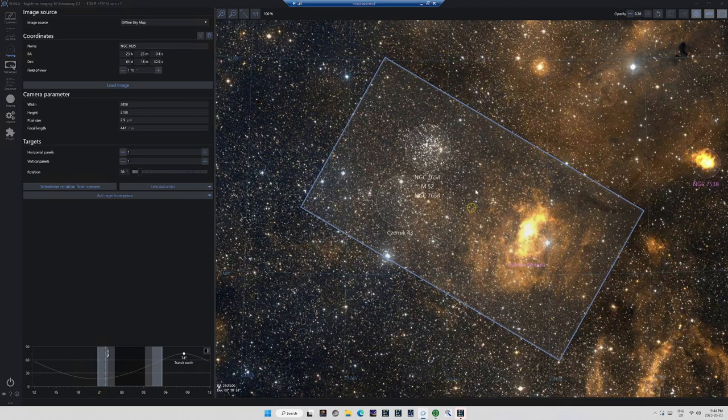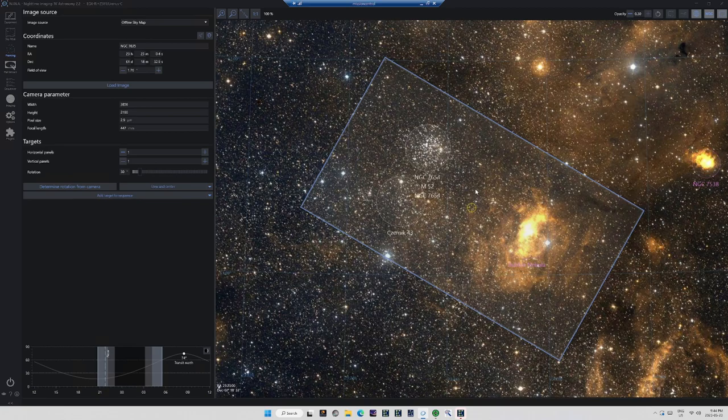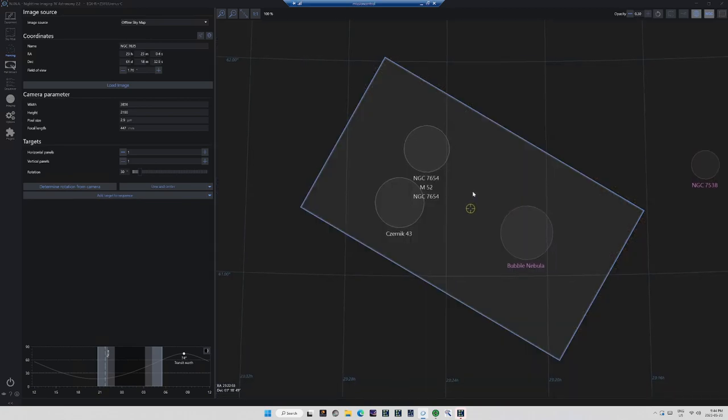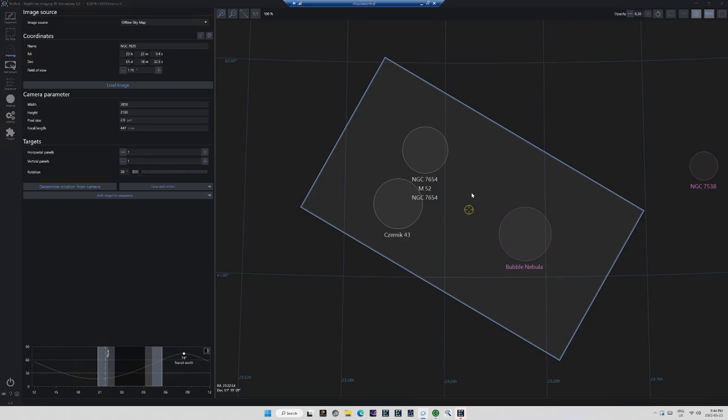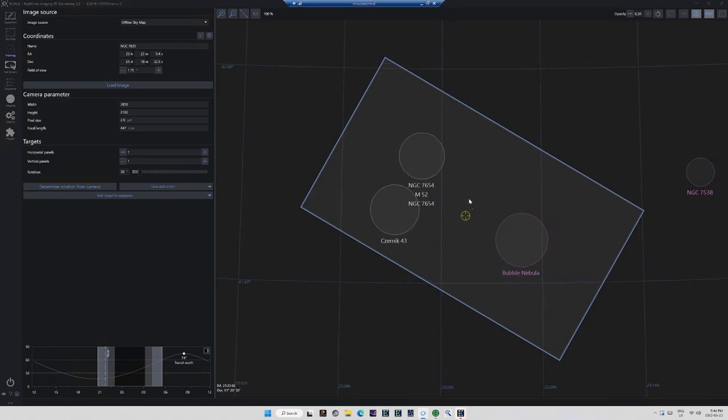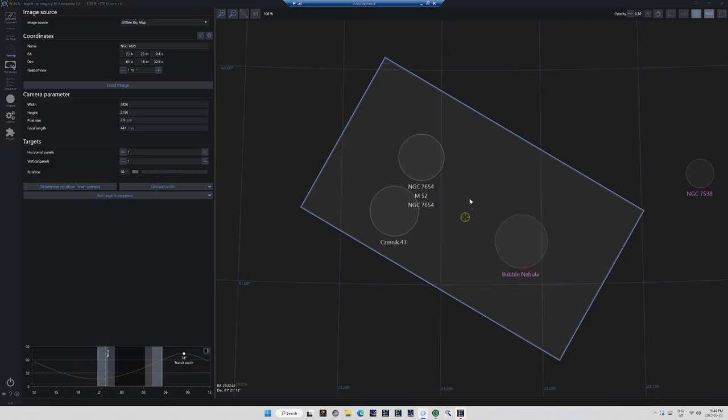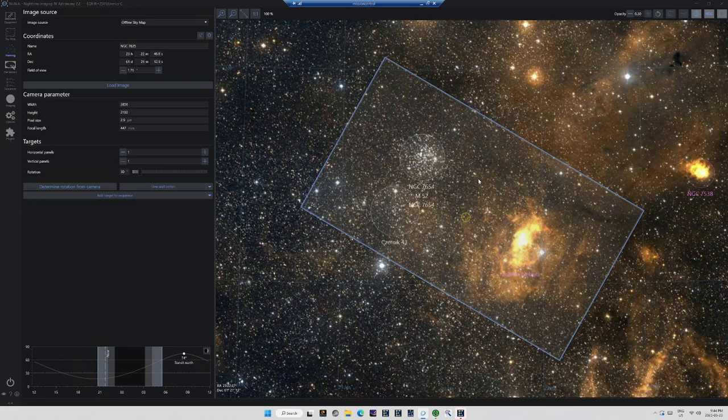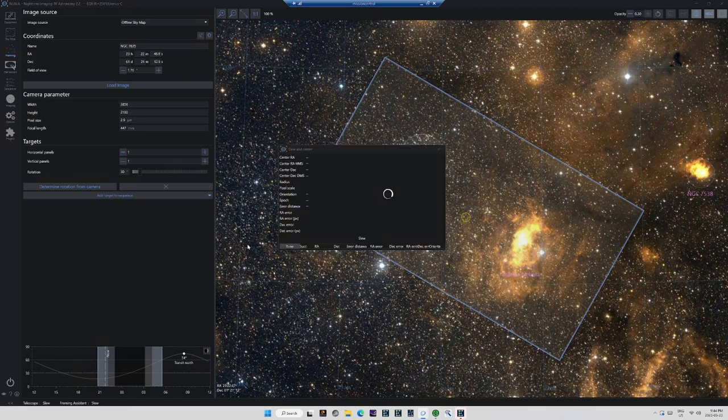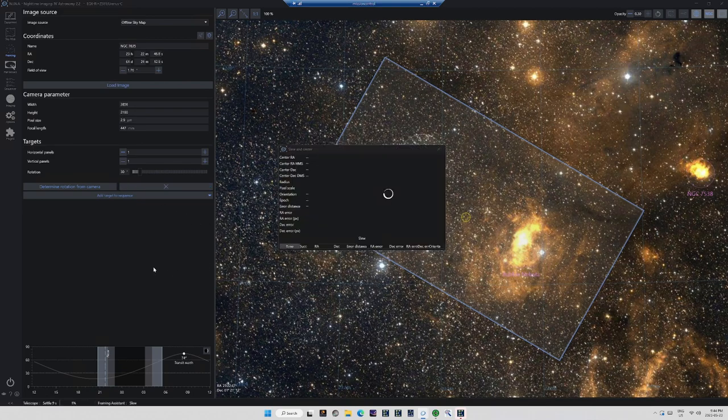I'm going to pop back in Framing, and just readjust where I want the targets to reappear within the space of the camera sensor. Once I have that just like I want, I'll hit slew and center. Nina will slew, plate solve, correct as necessary, and then we'll do another test shot.